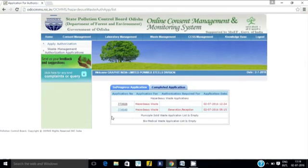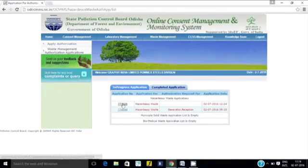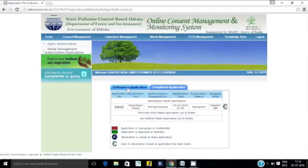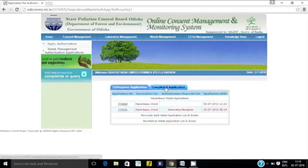Once done, the application process is complete. The user can check the status of the submitted application by logging into the system. The status of all in-progress applications is available under the Waste Management tab.